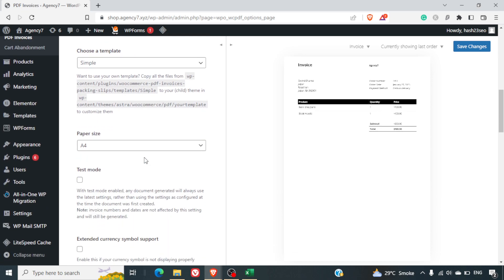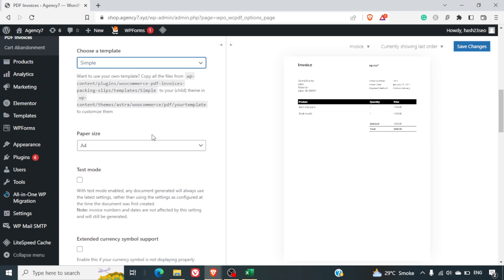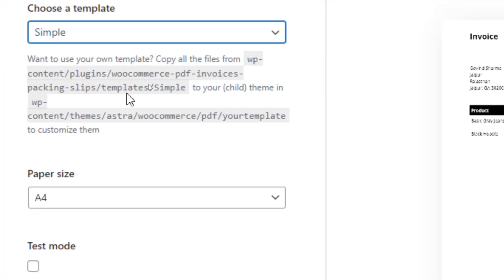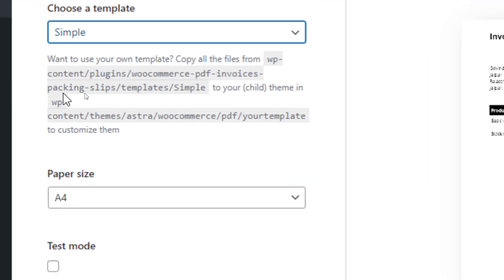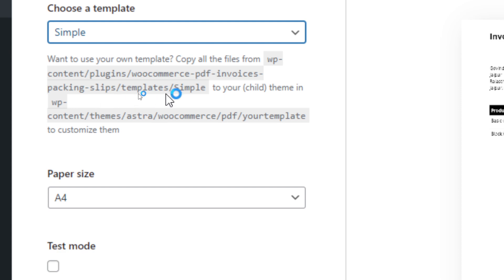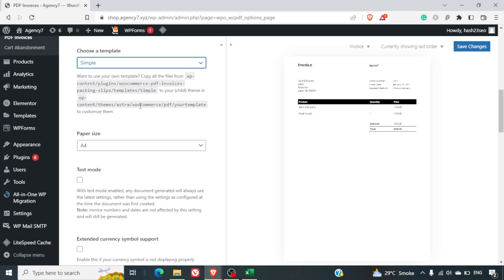Now here you can select the template. So there is a simple template which is given here. And if you want to manage the templates, you can do it inside the folder wp-content plugins woocommerce-pdf-invoices-packings-slips templates simple. So basically you can create a customized template by replicating this in the child theme.